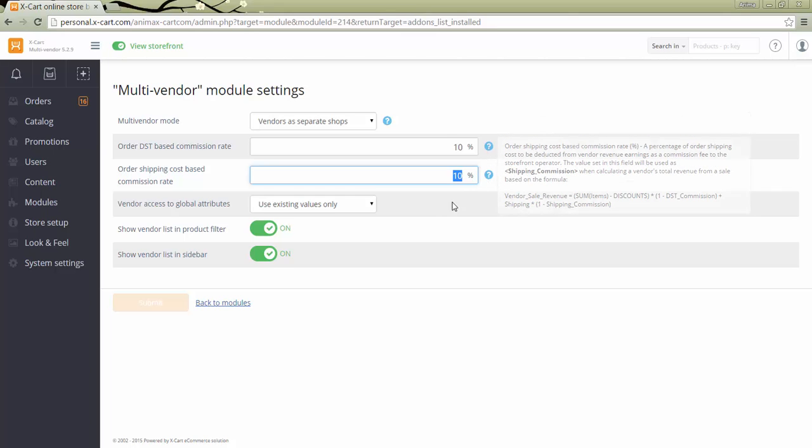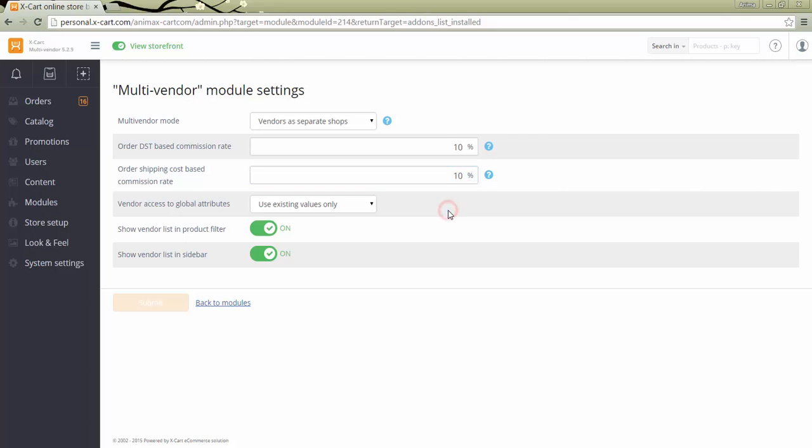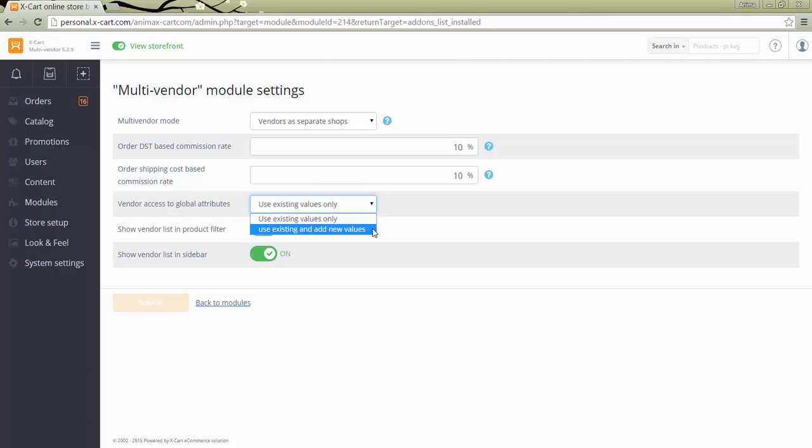Select access level to classes and attributes for vendors. Select use existing values only if you want vendors to use only administrator created product classes and attribute values for their products. Select use existing and add new values if you want to allow vendors not only to use the classes and attributes defined by the store administrator, but also to add their own product classes and attribute values.